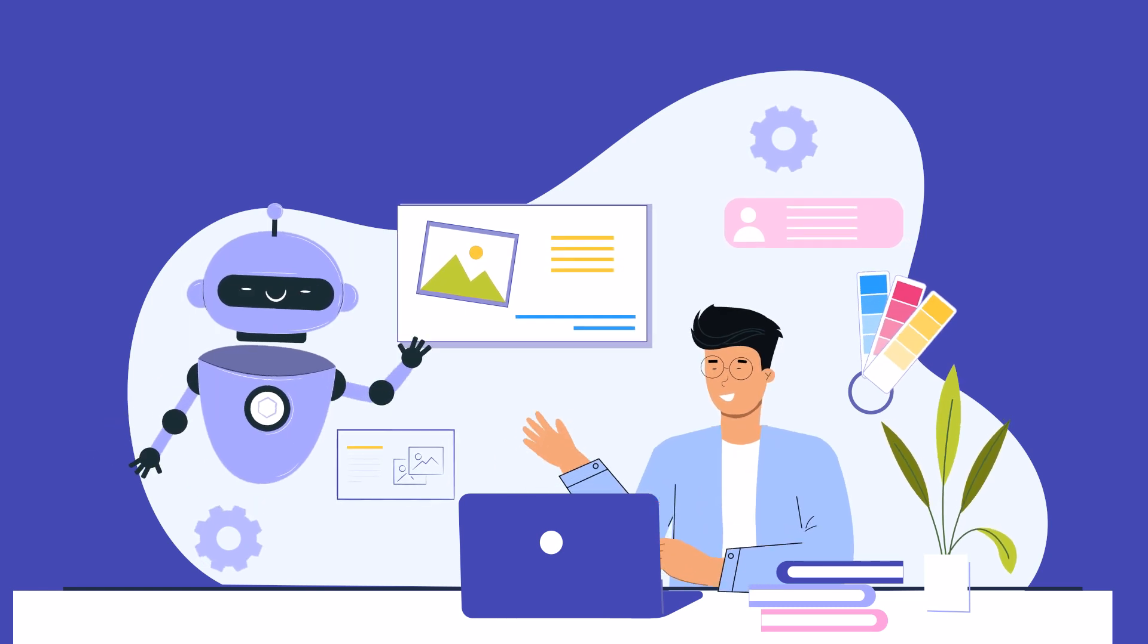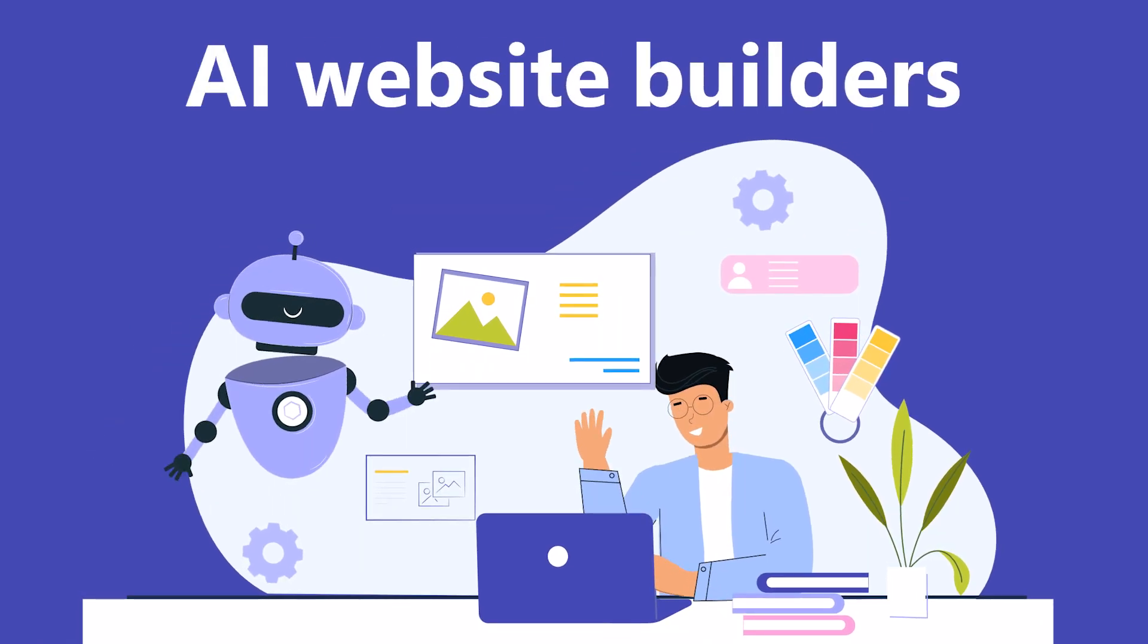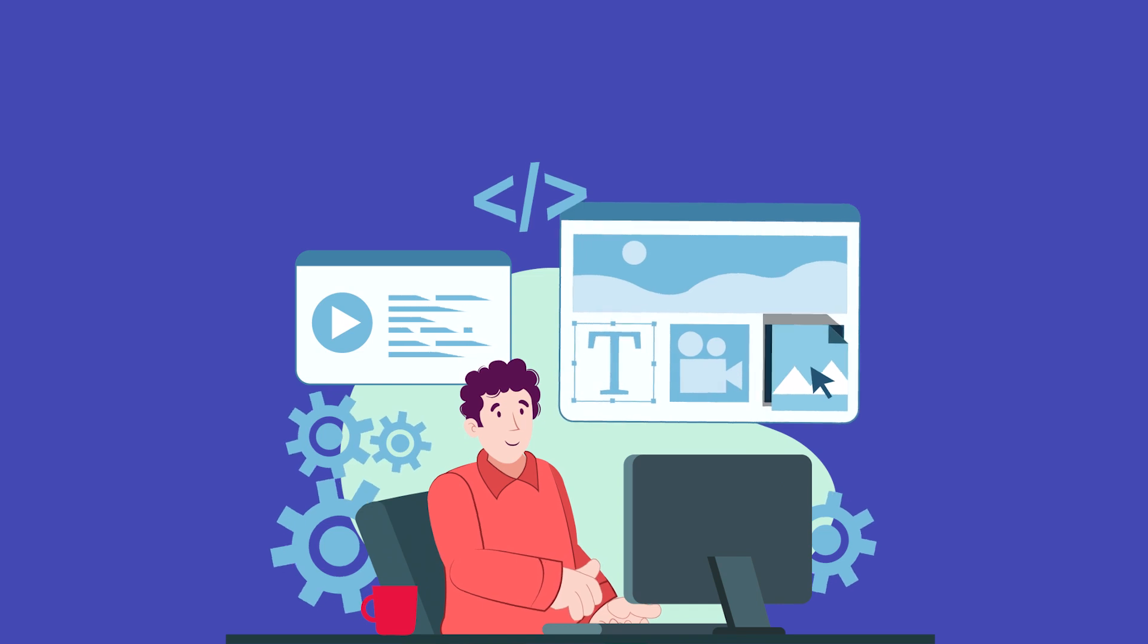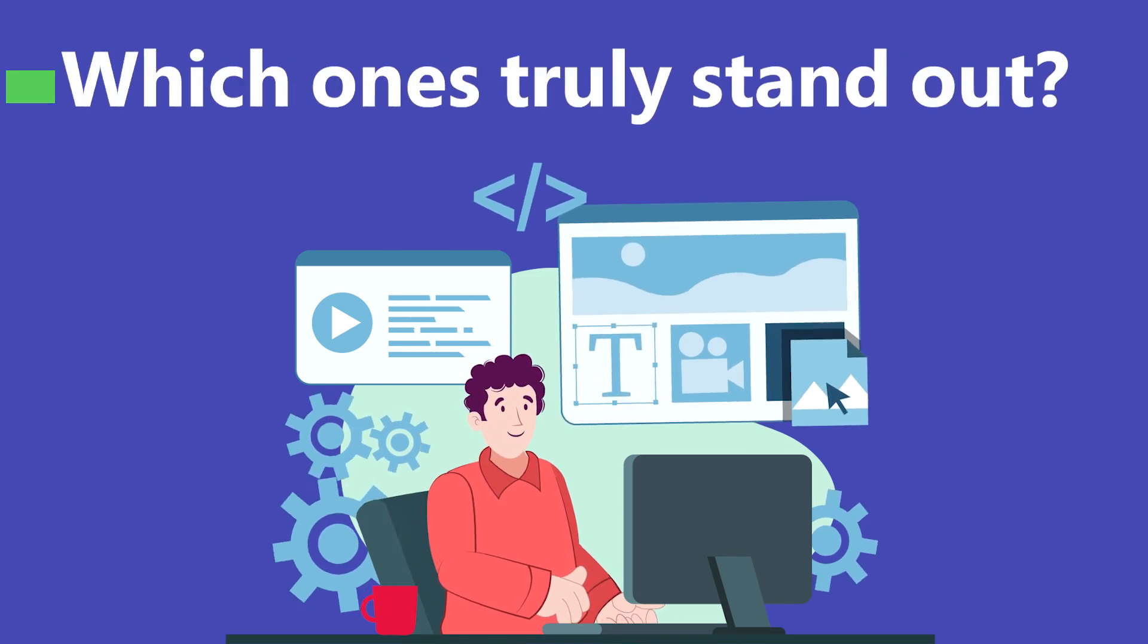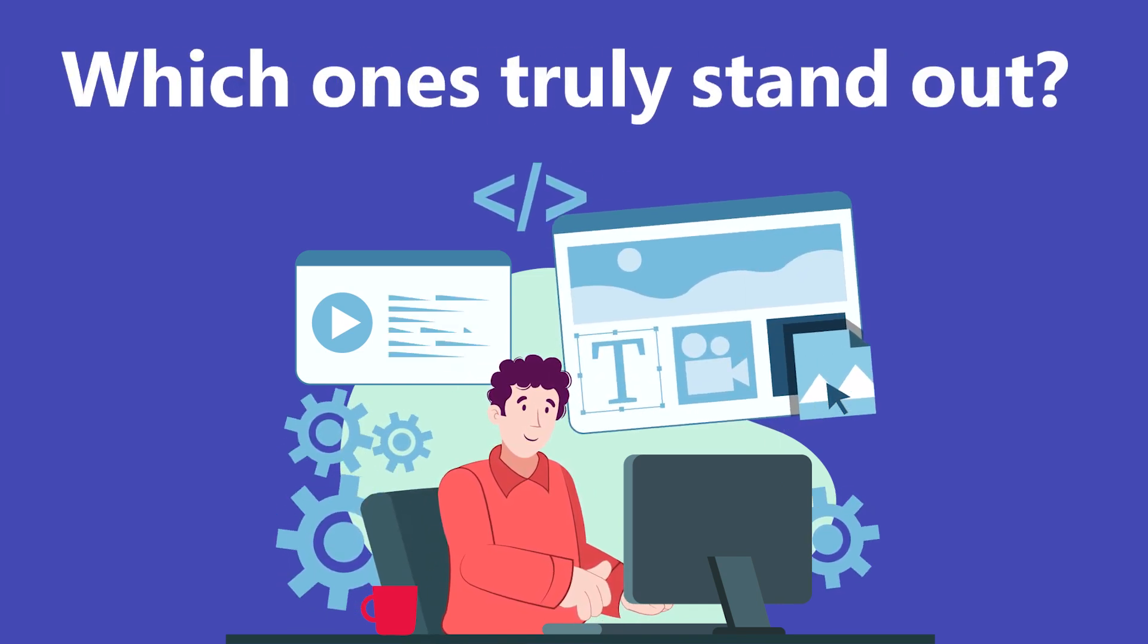Hey everyone. Today, we're diving deep into the world of AI website builders. With so many options out there, which ones truly stand out? Let's break it down.